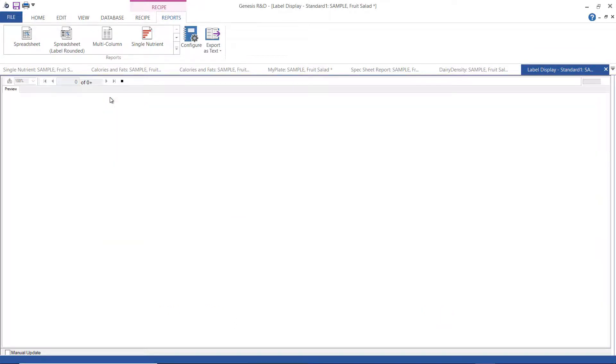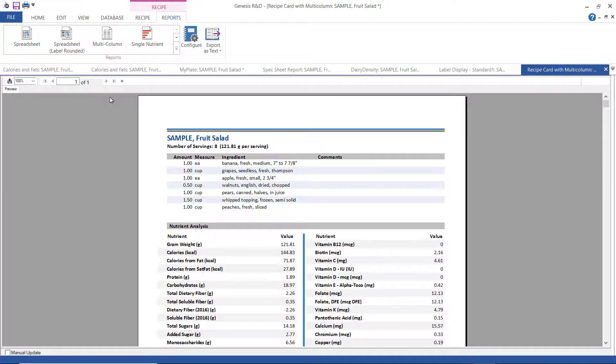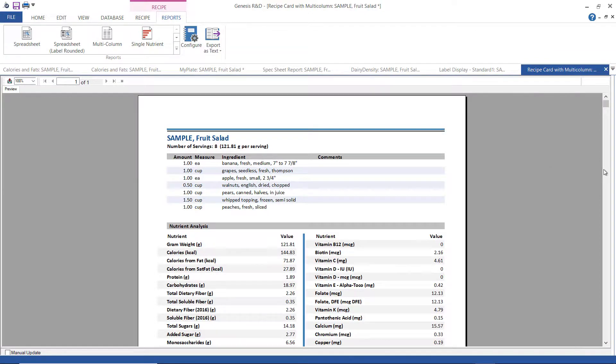This is a recipe card with multi-column, and it shows the recipe with the nutrient breakdown as a multi-column report.